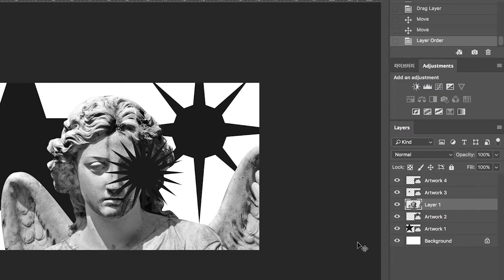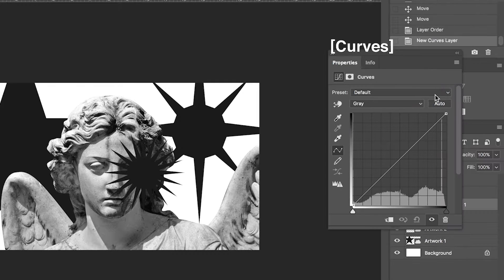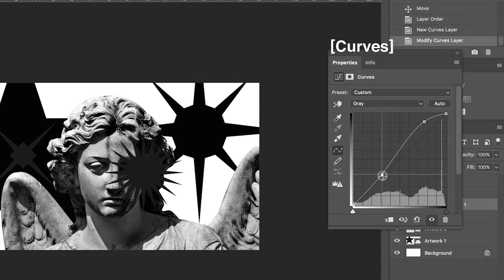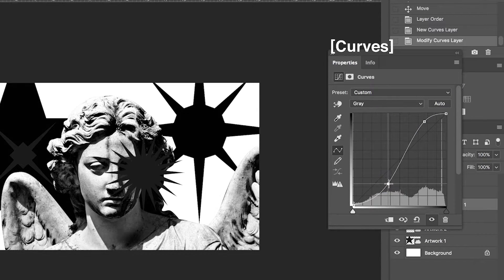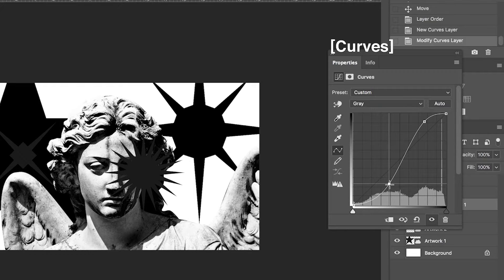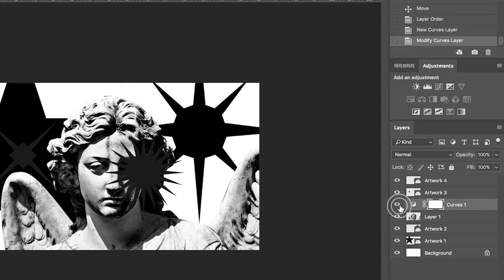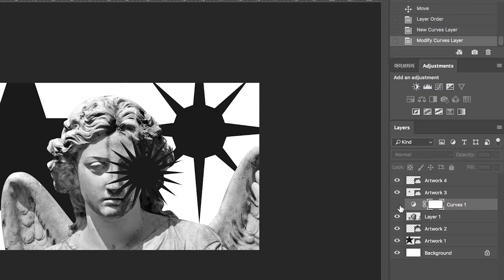Click curves to open curves properties. Let's edit points to modify curves. Now image has higher contrast. This higher contrast makes dramatic bitmap image.